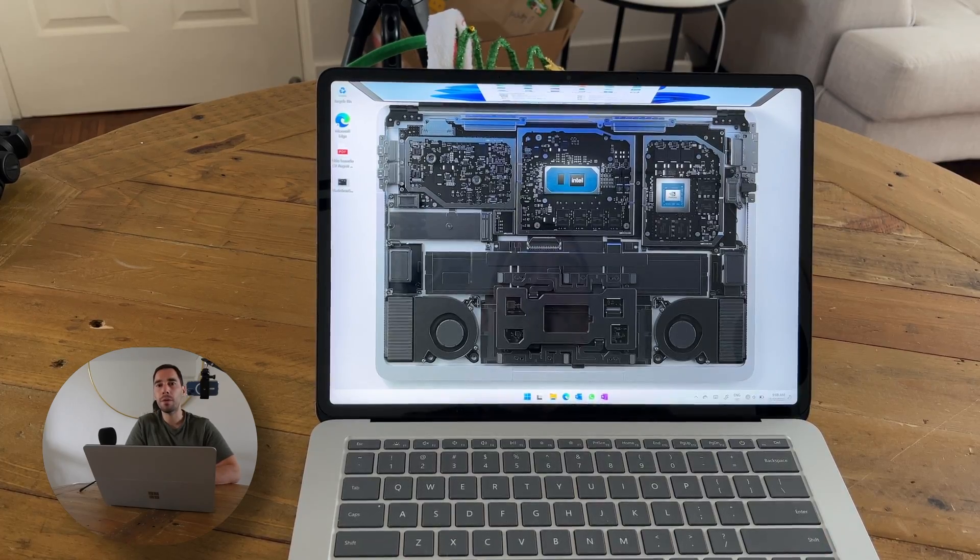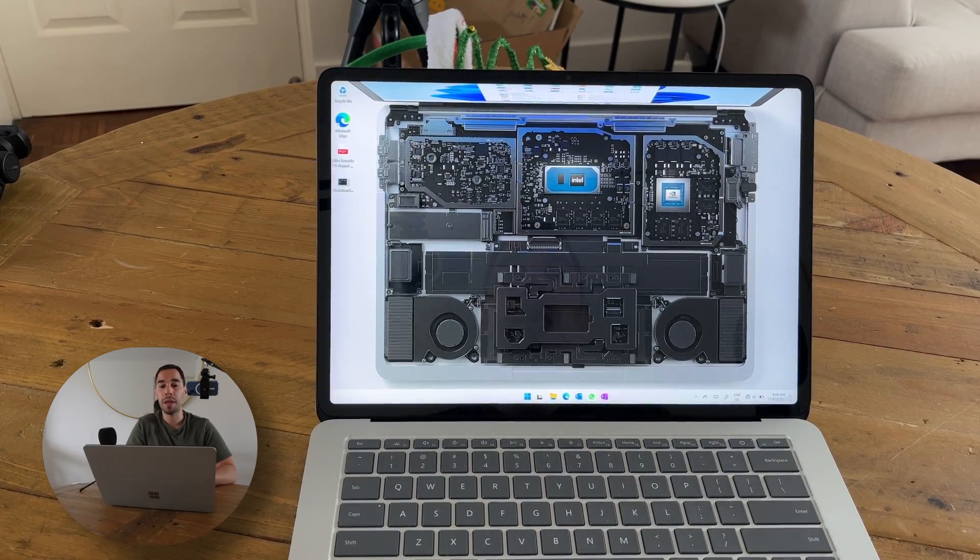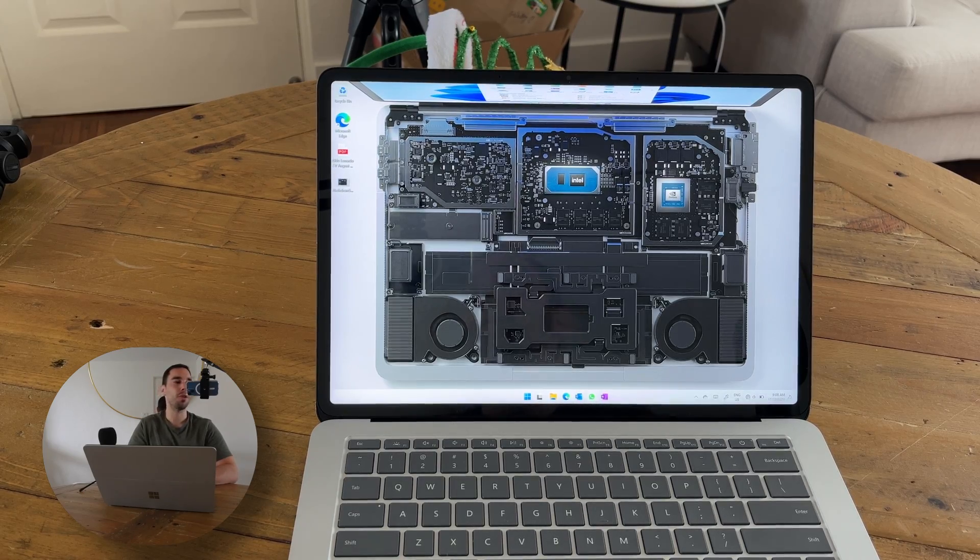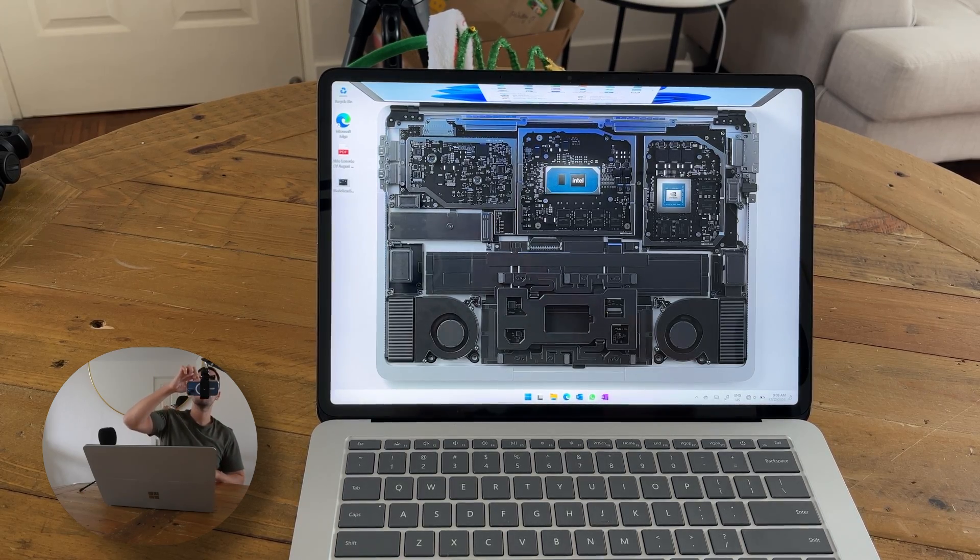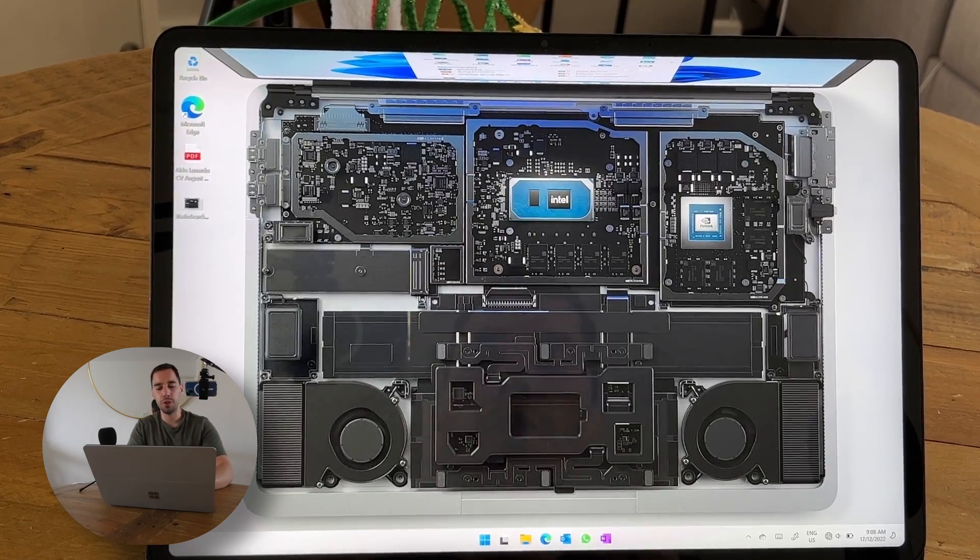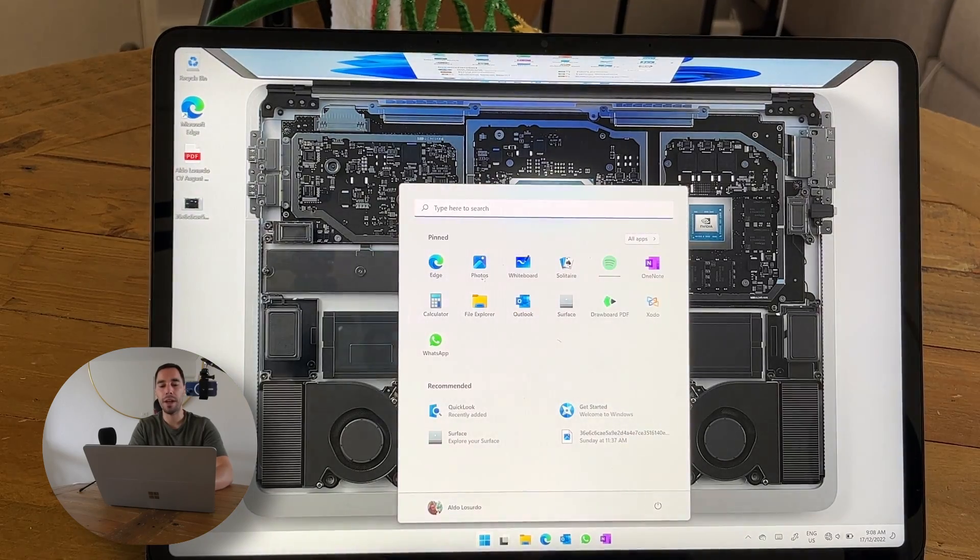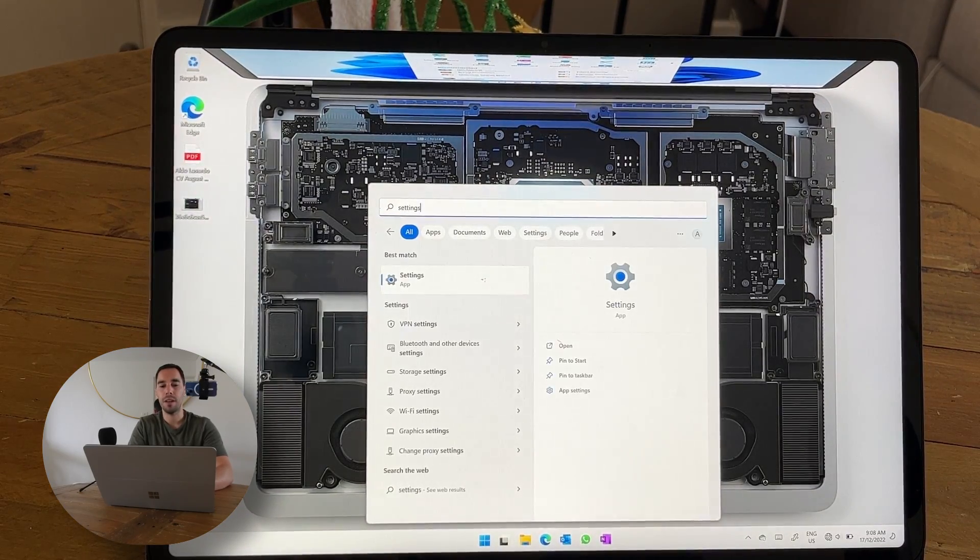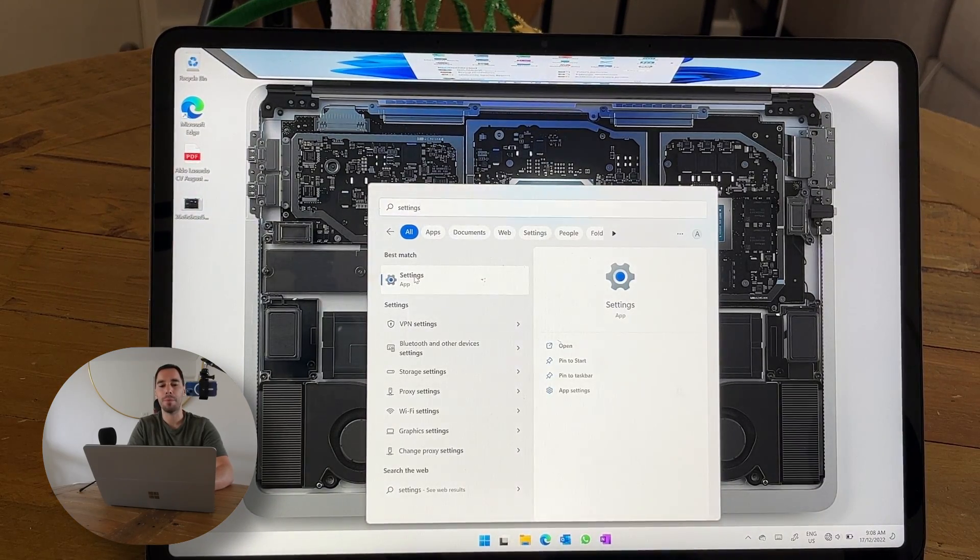Today we're going to be resetting my Surface Laptop Studio back to factory settings. There's a few simple steps we're going to go through. The first thing we're going to do is press the Start button and go into our Settings. We're going to go straight into our Settings app.